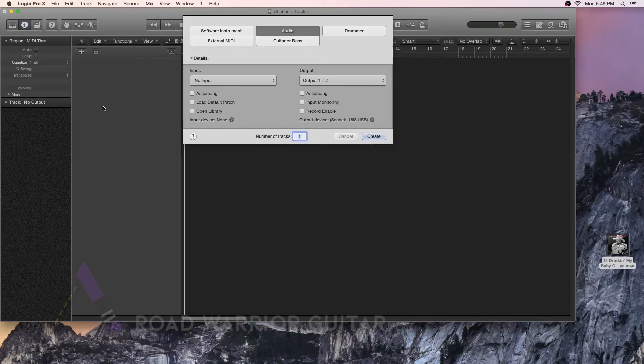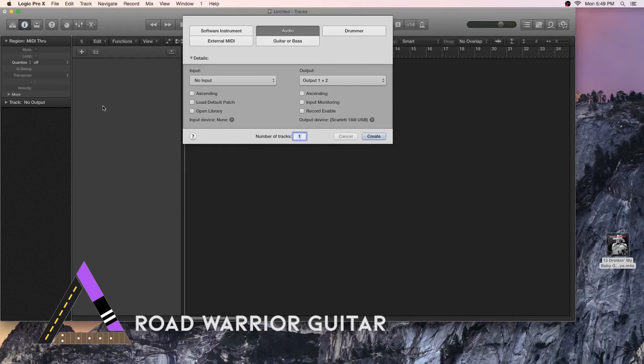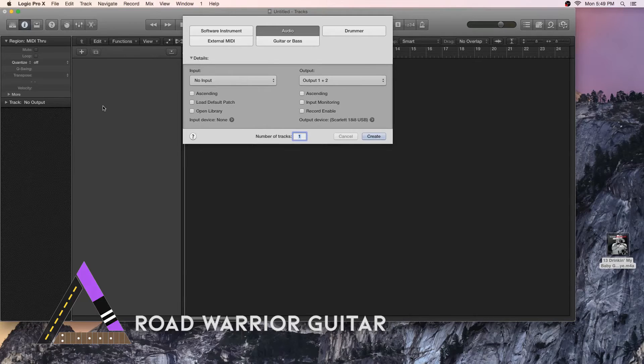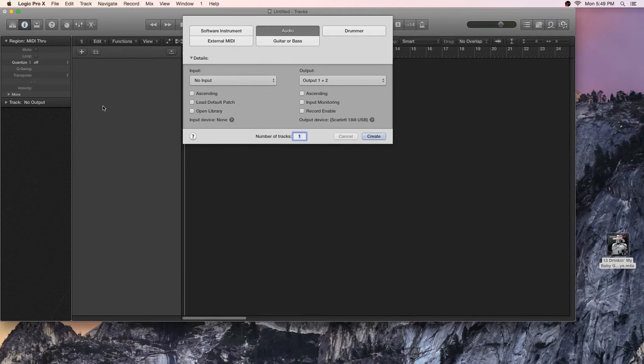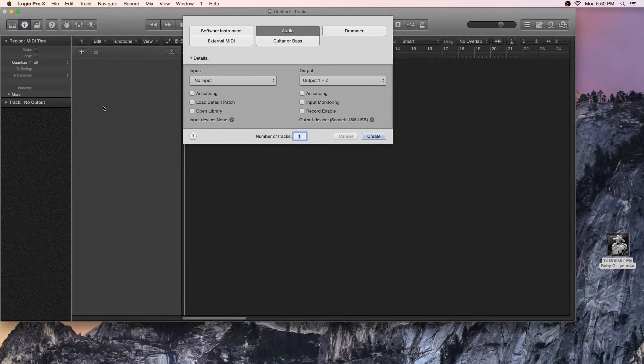Hey, this is Josh, and thanks for tuning in. Today I'm going to make a quick video on how to slow down an audio track in Logic while maintaining its pitch.